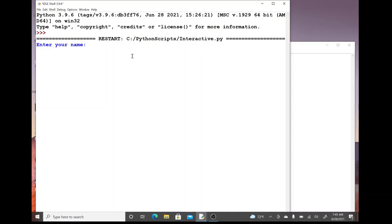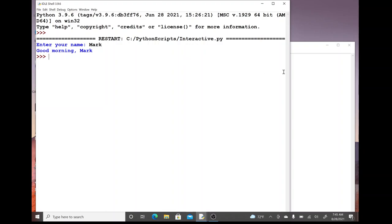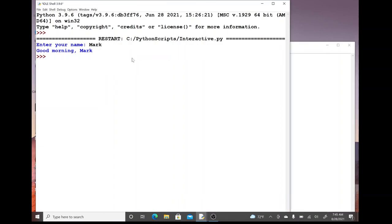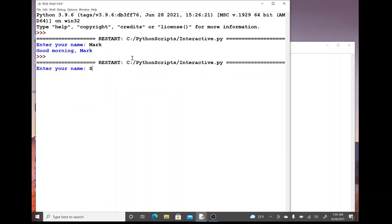It'll wait forever until we type in something. You can come in here and type in whatever you'd like and once they hit enter then it comes back with our greeting. Super simple.